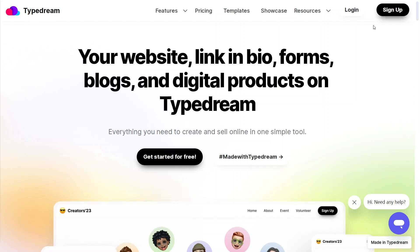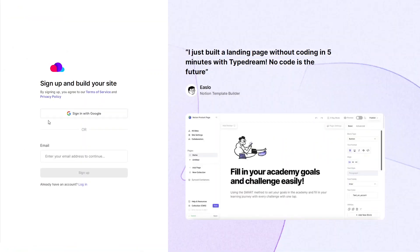In order to create the website we have to sign up first, so let's click on Sign Up. From here you can sign in with Google or use your email. I will simply sign in with my Google account.